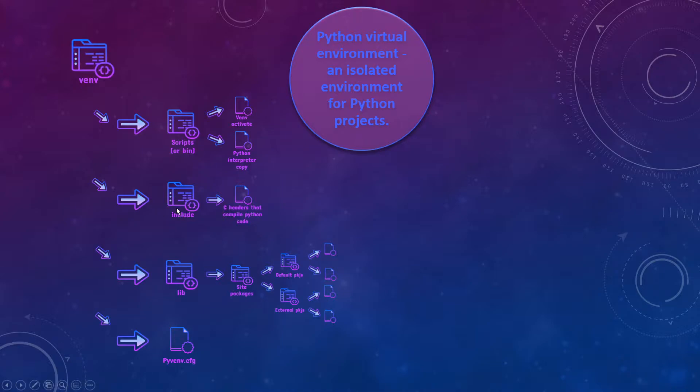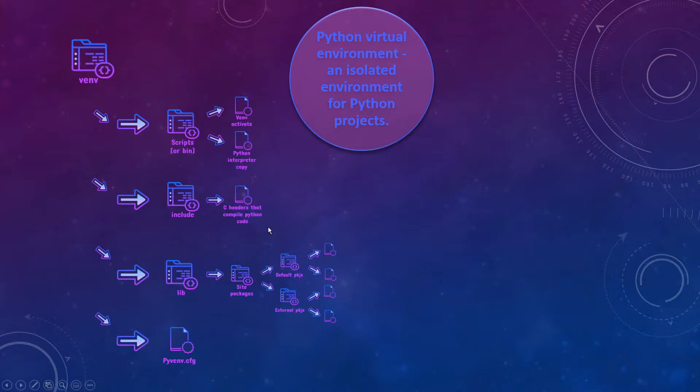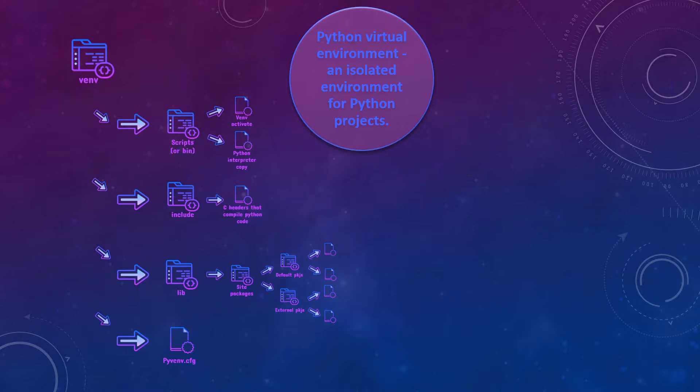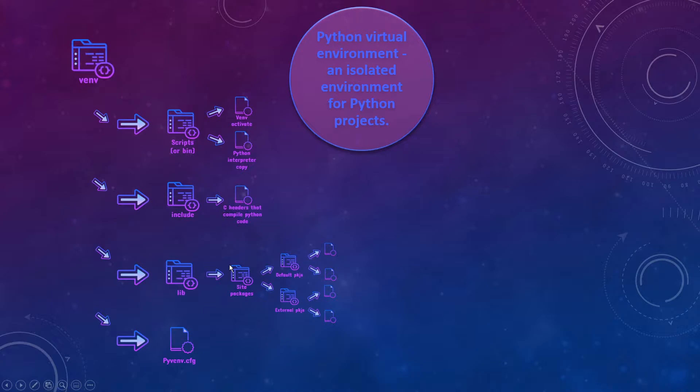The next folder include contains C headers that compile Python code. You don't actually need to know what it is exactly. You don't need to get deeper down into it because you won't need to use it whatsoever. But if you would like to get down deeper, you may look it up on the internet. And the third folder is lib. In this folder you have all the packages for your project including the default packages and external packages.